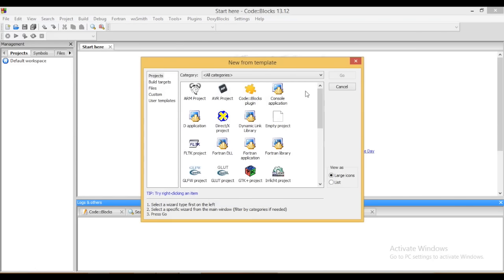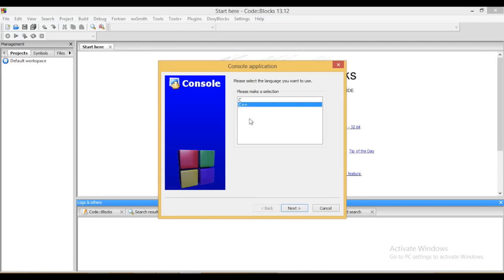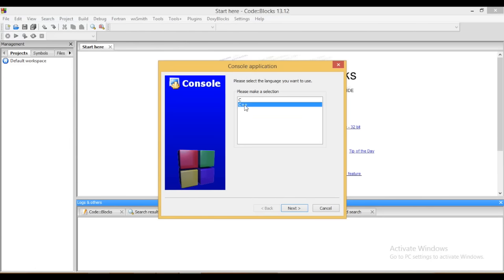Now it will ask to select the project category. I am going to select console application. Click on go. Now it will ask to select the language in which you want to write your code, either C or C++. Select any language and click on next.